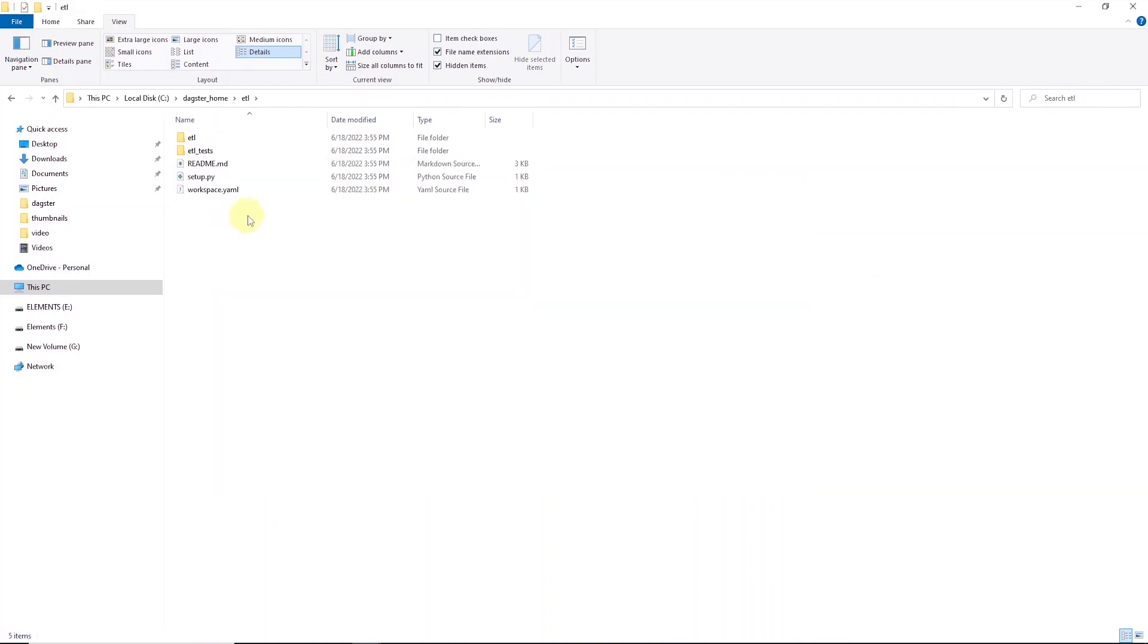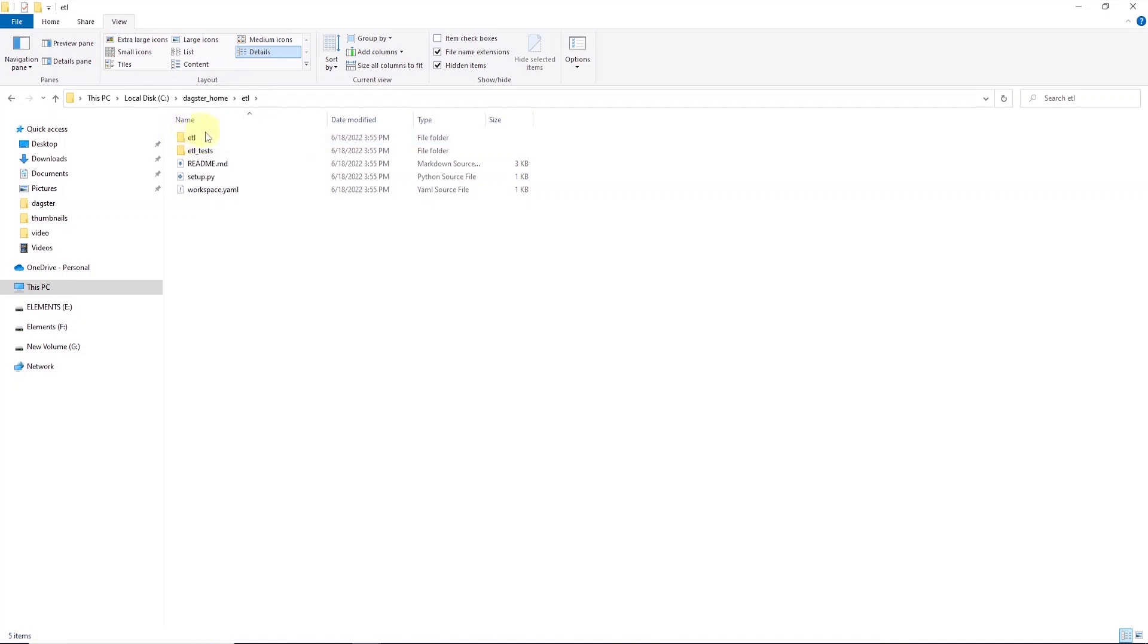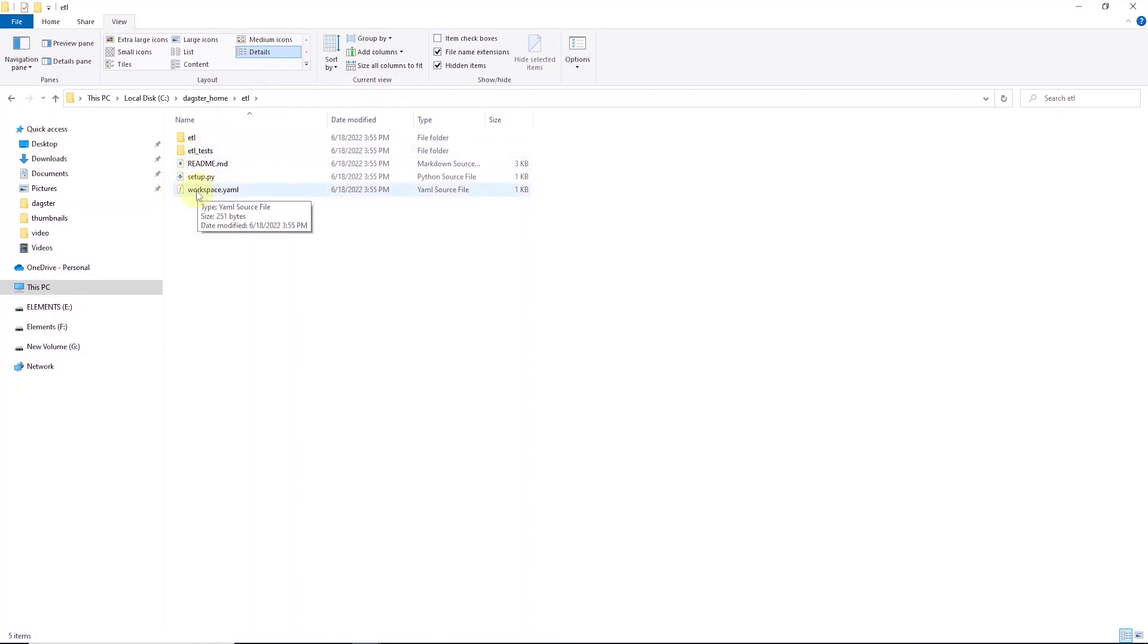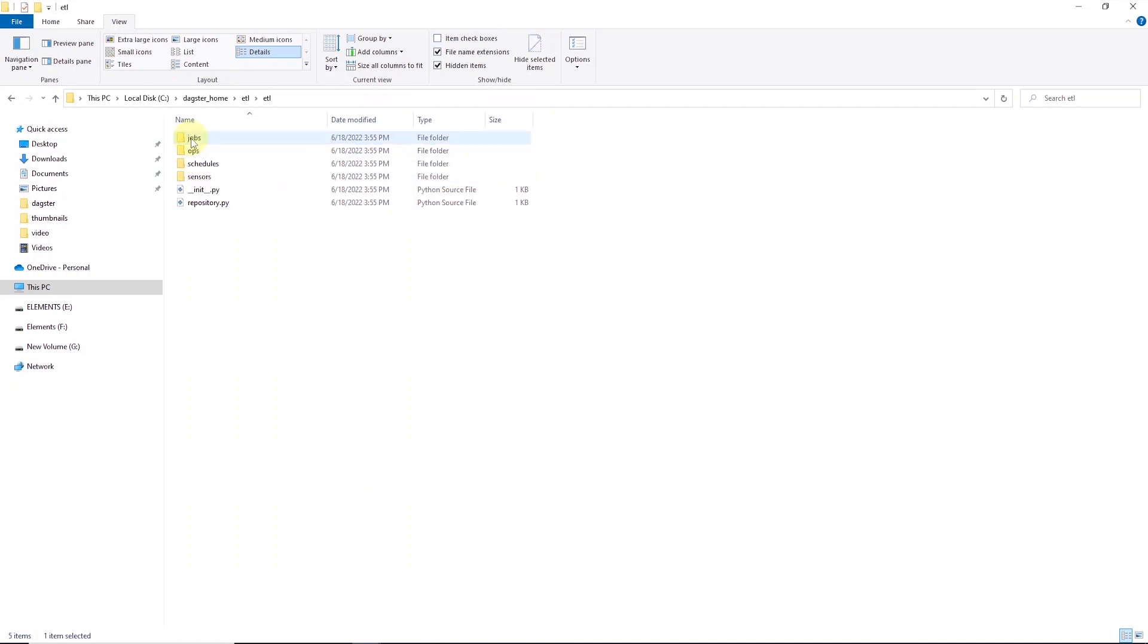The project directory is called ETL. It is a Python package that contains code for your new Dagster repository. The test directory is also a package that contains tests for your ETL project. Workspace.yaml file specifies the location of your code for Dagit and the Dagster CLI. The setup file is the build script with Python package dependencies for our new repository. And if we go inside the ETL directory, we will see the following files and directories generated inside.